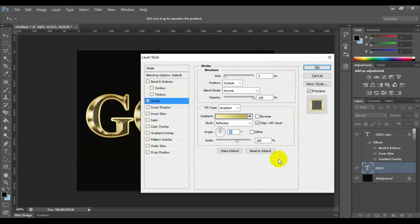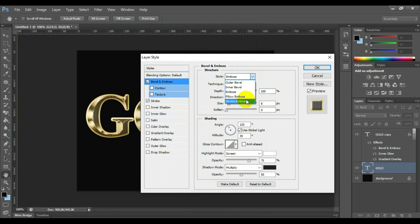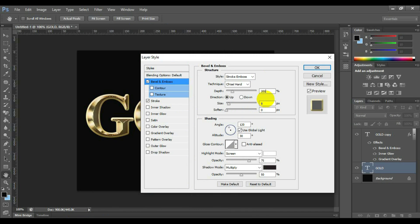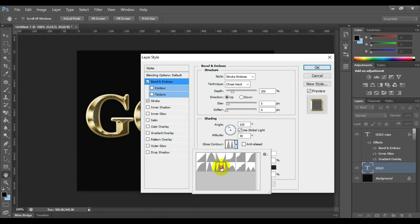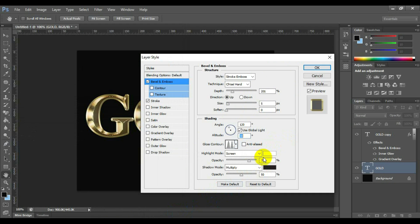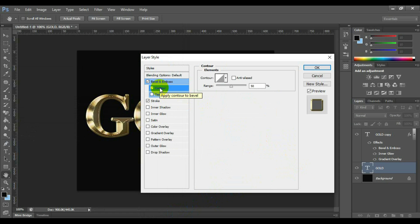Now select and click bevel and emboss. Style stroke emboss and technique chisel hard. Depth 201 and direction up. Size 5 and soften 0. Select gloss contour as second row third element. Highlight mode screen and opacity 75%. Shadow mode multiply and opacity 50%. Select and click contour and its settings will remain unchanged.